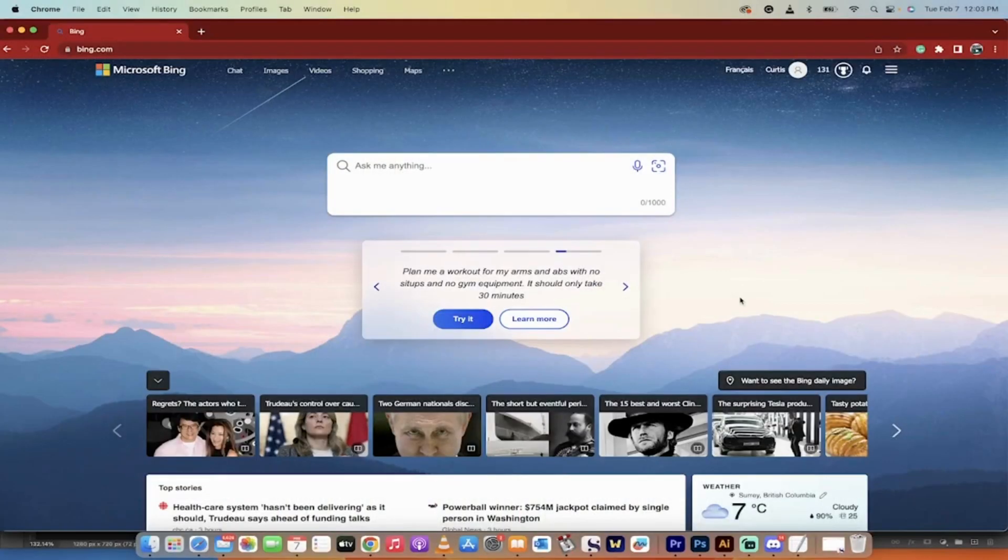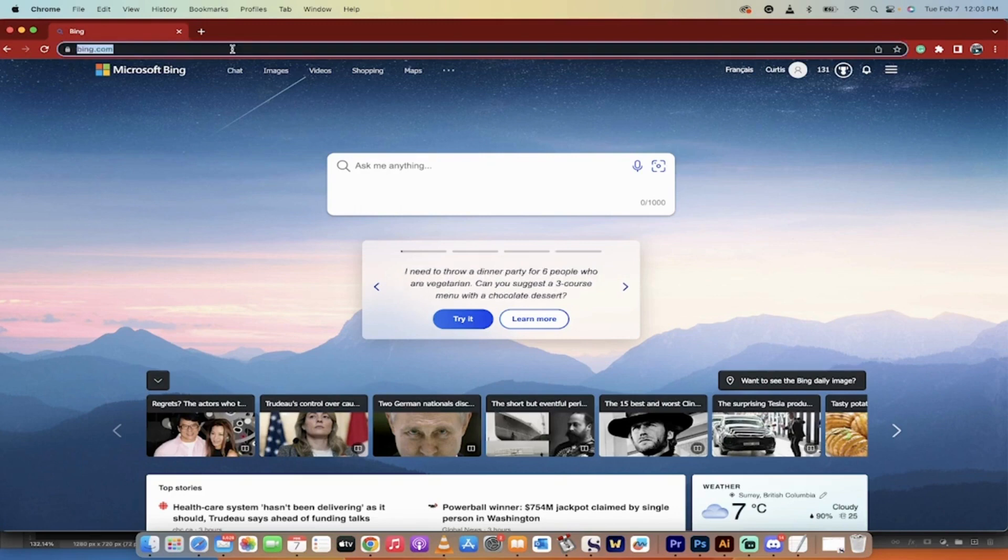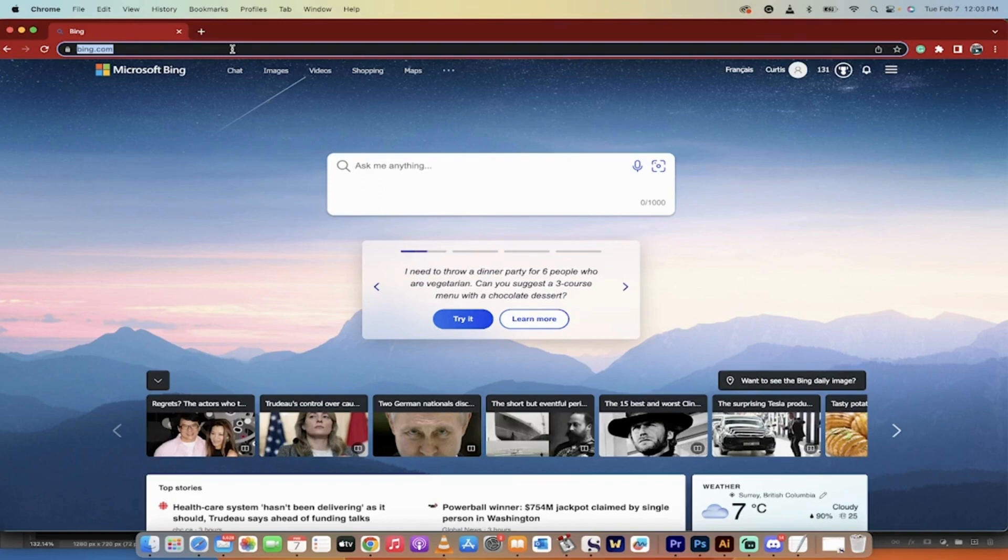Everybody, welcome back to another video. In this one I'm going to do two things I never thought I'd do in my entire life. On purpose, I went to Bing.com, and I even downloaded Microsoft Edge. That's right, not just any Microsoft Edge - I downloaded Microsoft Edge for Mac on purpose. Yeah, it's a weird day.